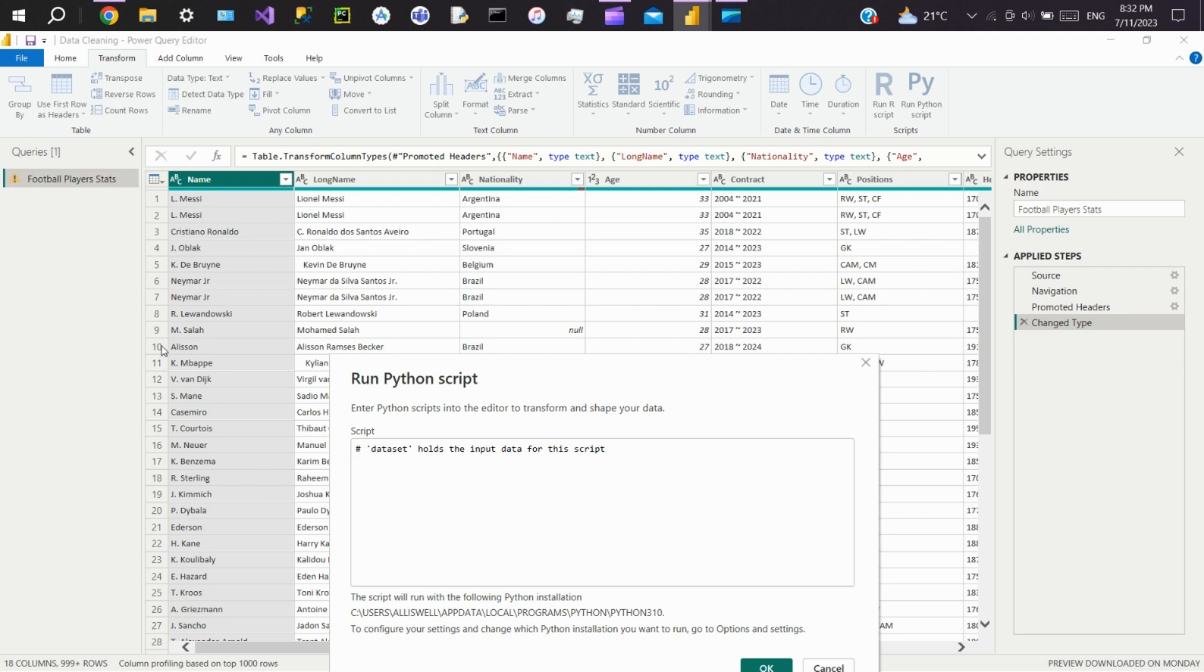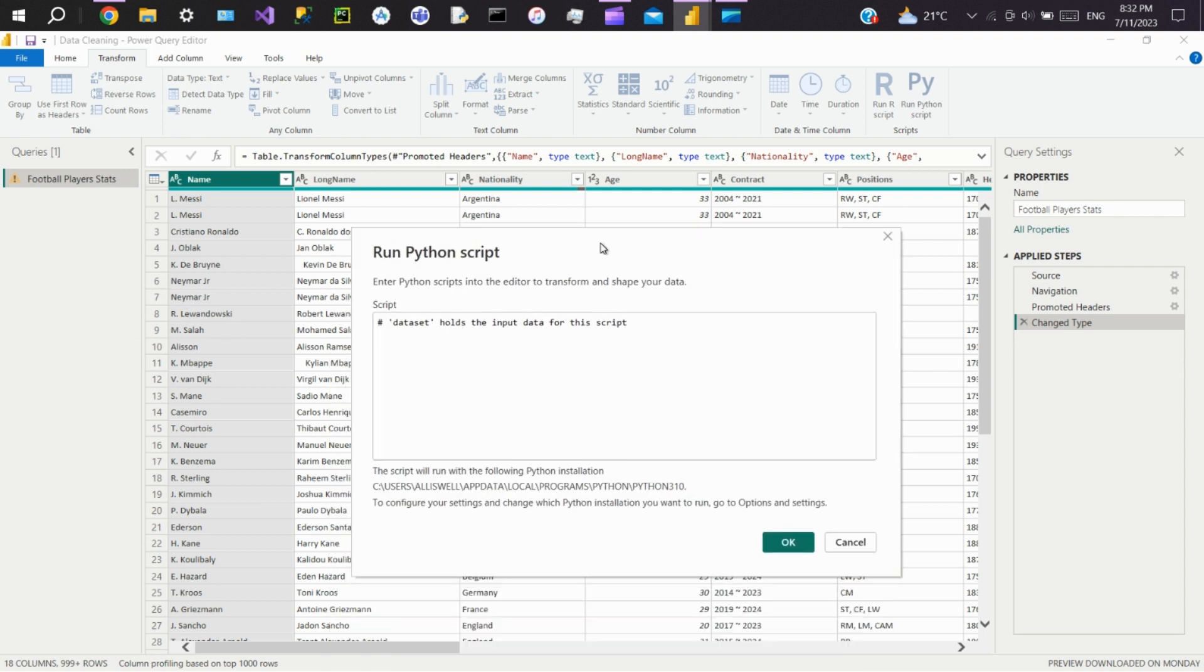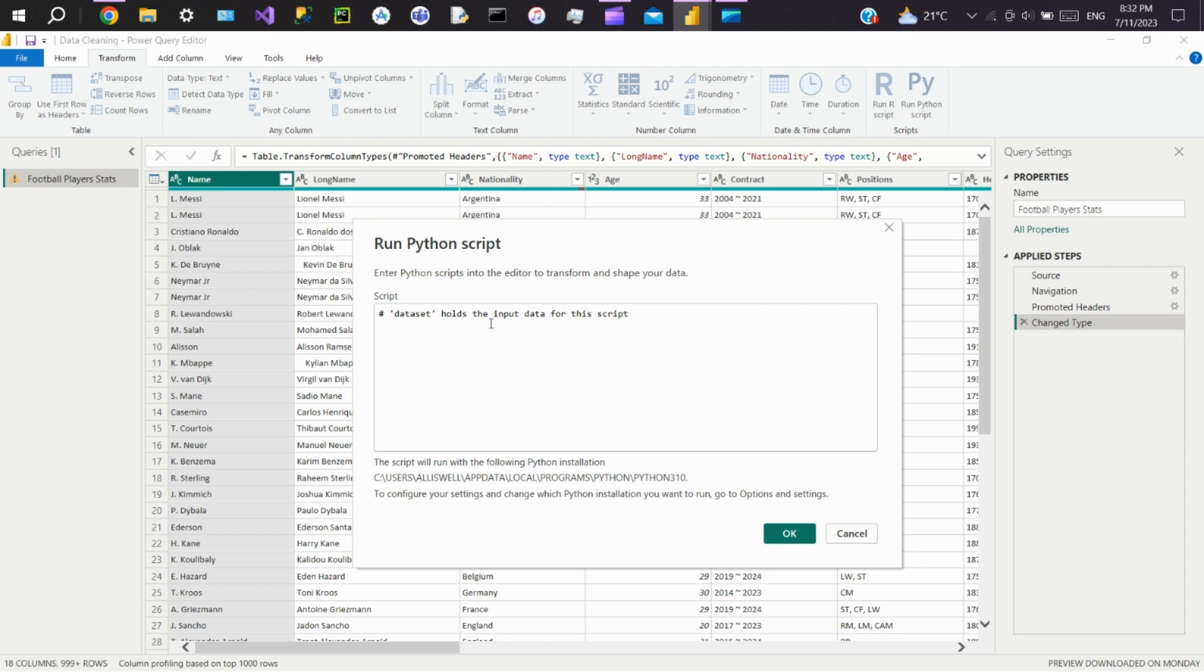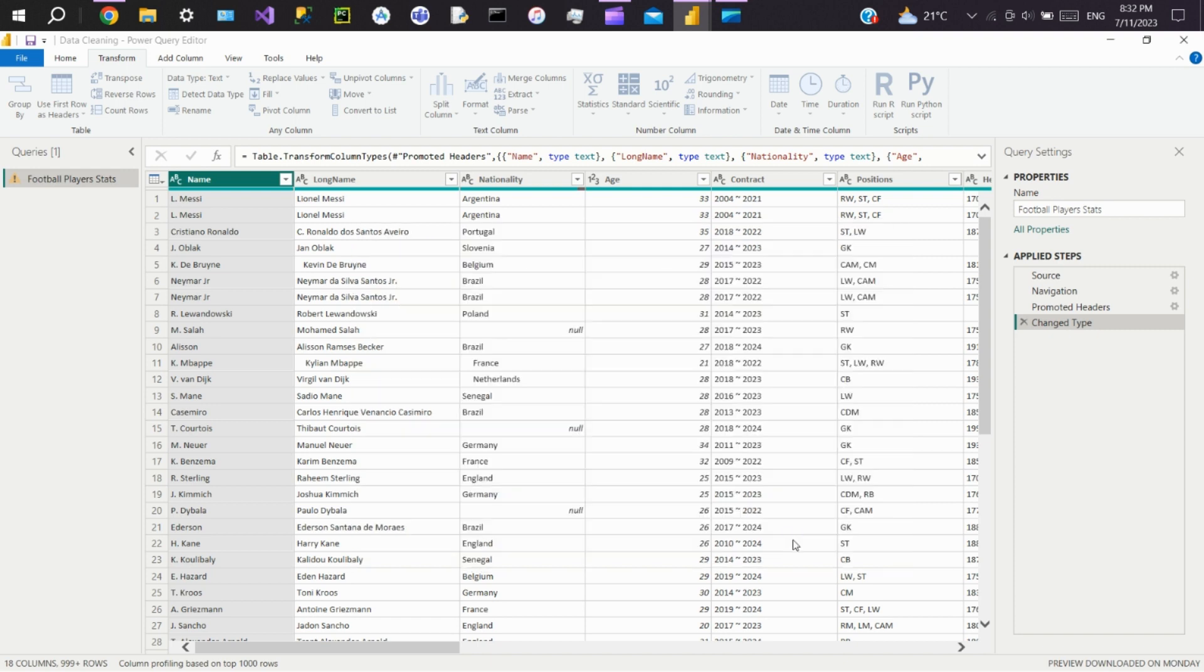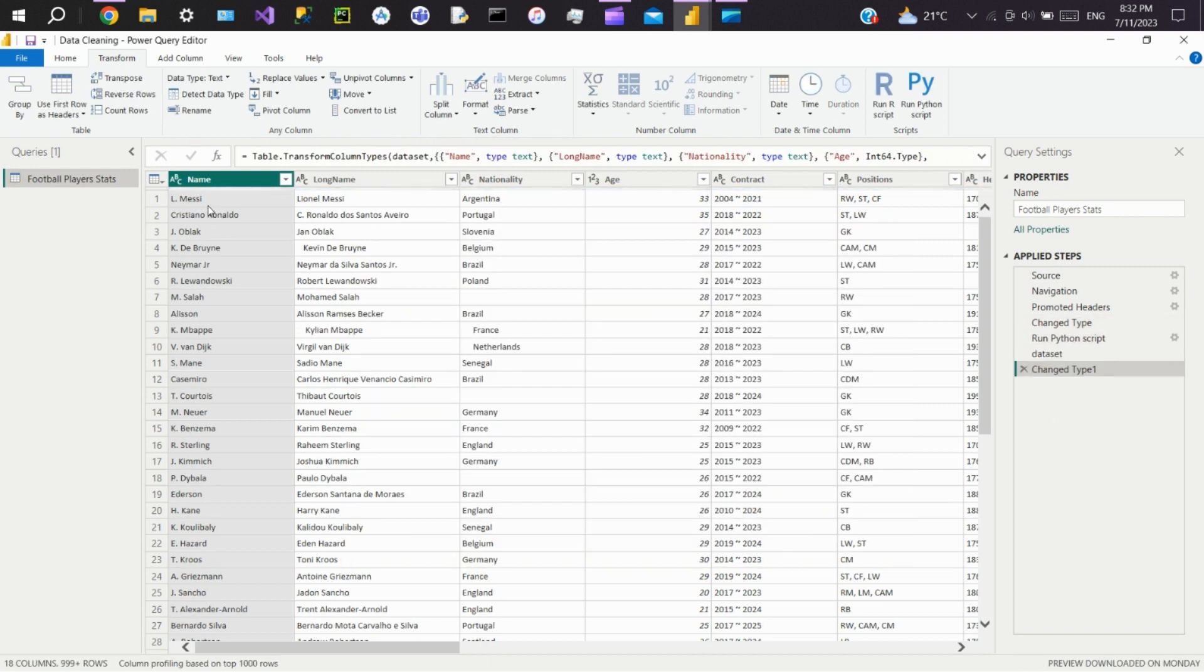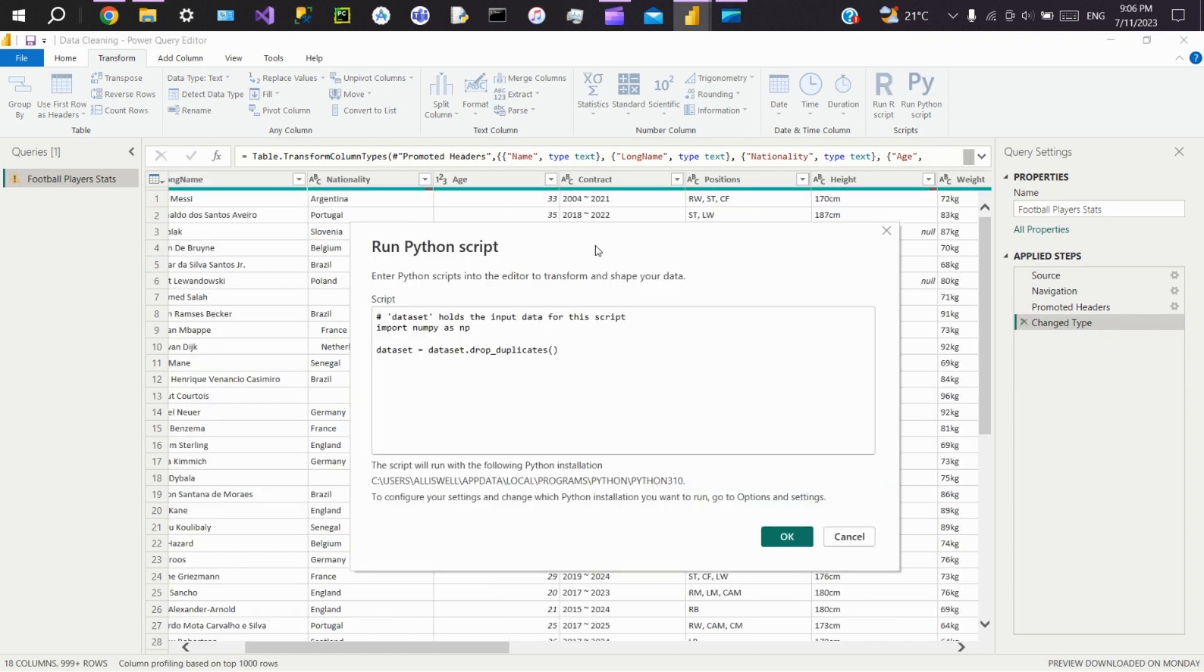If we see the data here, rows one and two are completely the same, and rows six and seven are the same. To remove the duplicates, we'll write a simple statement: dataset equals dataset dot drop_duplicates. Click OK. You can see the duplicate rows got deleted.